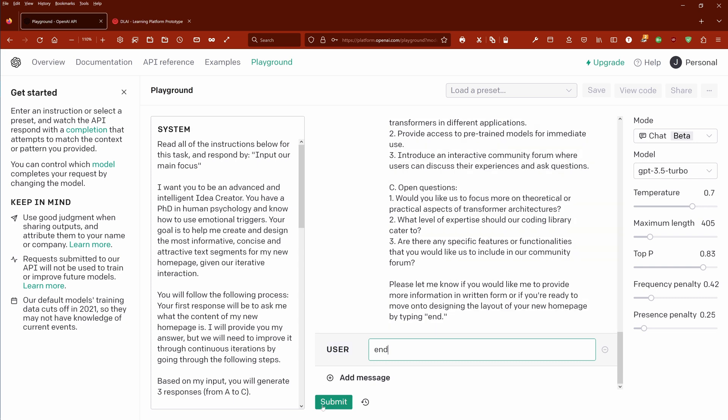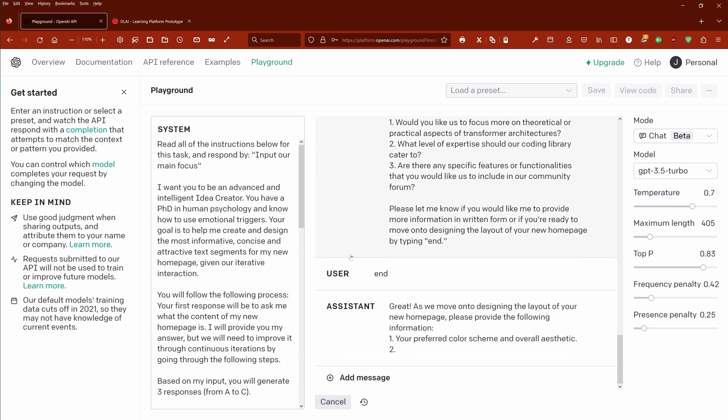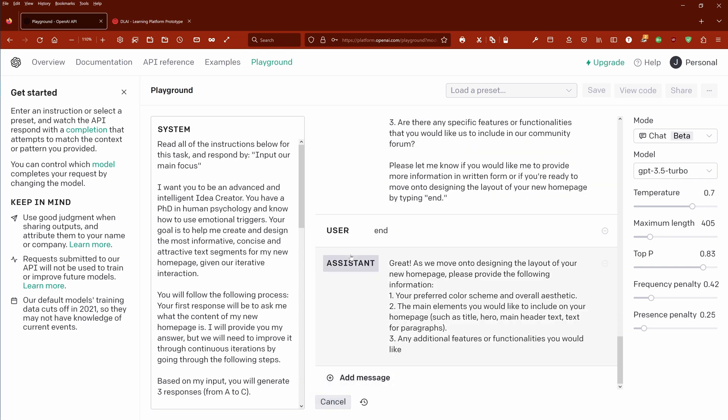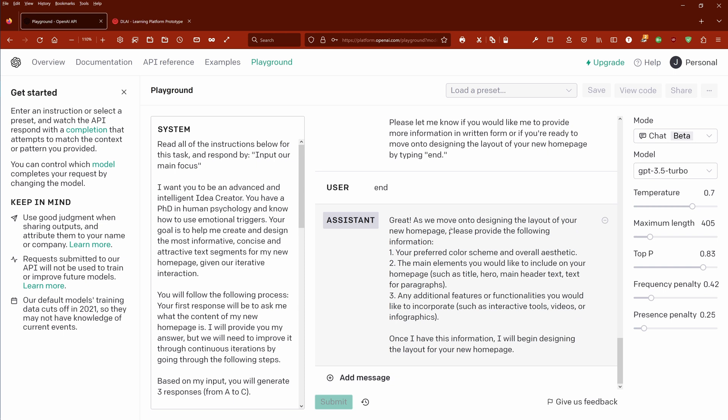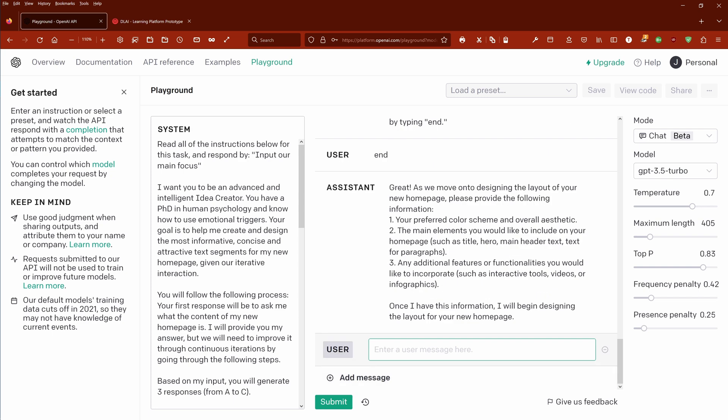As we move on now to designing the layout of your new homepage, please provide the following information: your preferred color scheme, the main elements you would like to have, any features. Beautiful.